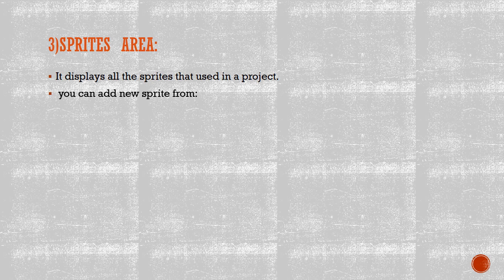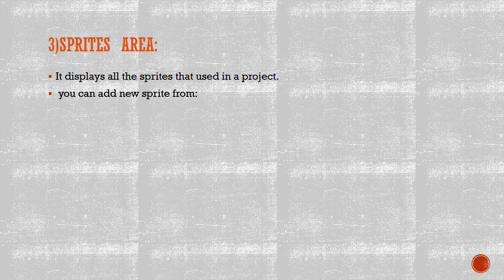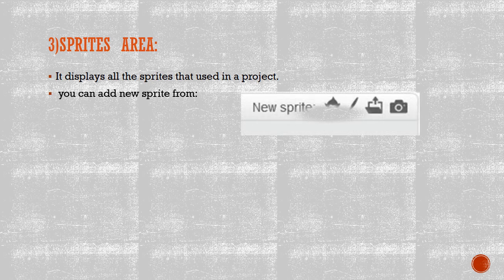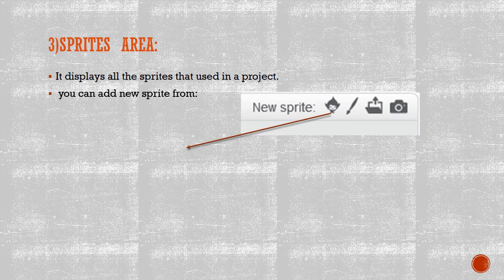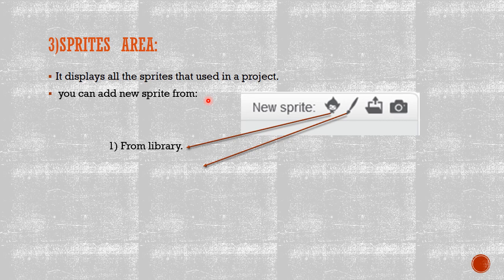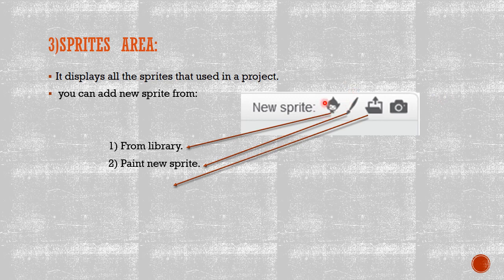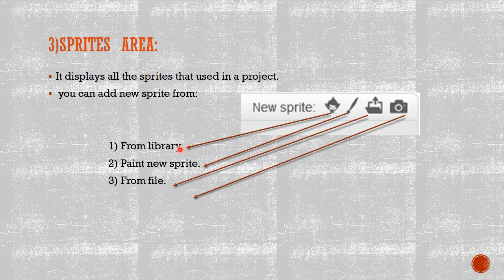Number three, Sprites Area. It displays all the sprites that are used in a project. You can add new sprites from—how many ways do we have to add new sprites? We have four ways. The first one, as you can see on the right side, from the library of Scratch.